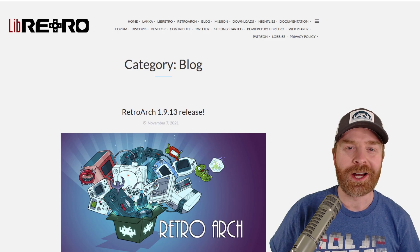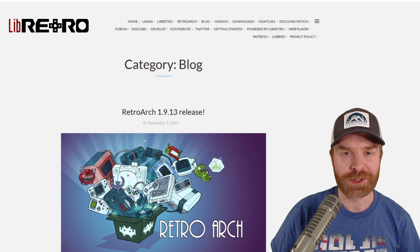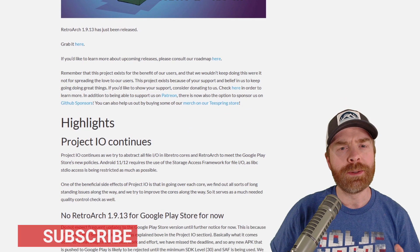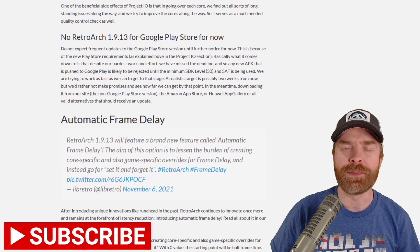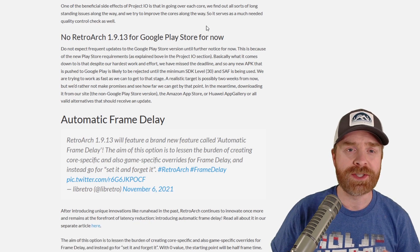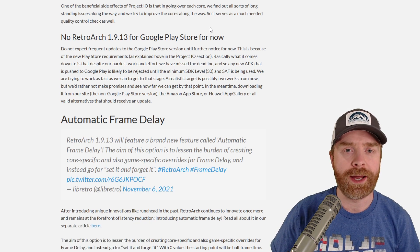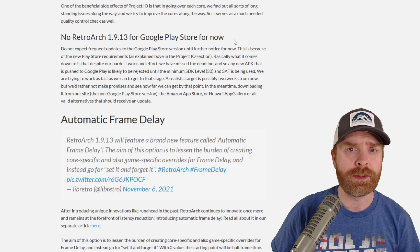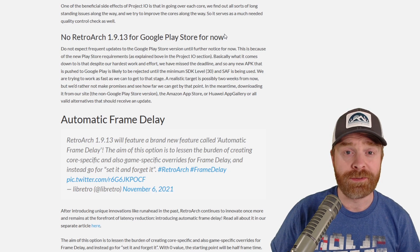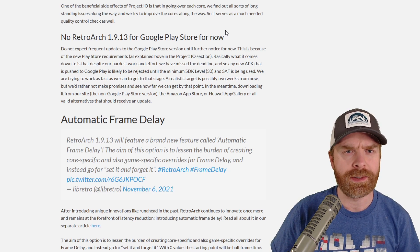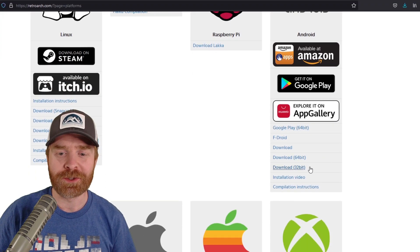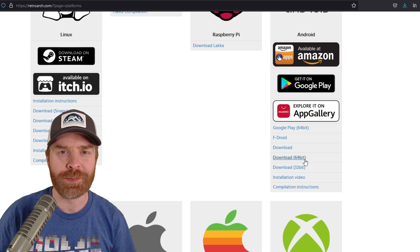Alright, to kick things off, today RetroArch version 1.9.13 was released. We get a brand new feature and it's amazing. But before I talk about the feature, there is one thing I want to point out: this will not receive the update on the Google Play Store version of RetroArch. If you have RetroArch side-loaded on your phone, then you're okay. If you have RetroArch or RetroArch Plus downloaded from the Google Play Store, you won't receive this update. There is a way to side-load it — it's very easy, very safe, and highly recommended. It's as easy as going to the RetroArch downloads page and checking out the Android section. You can see it here in 64 and 32-bit.